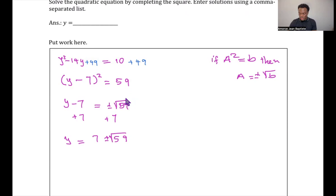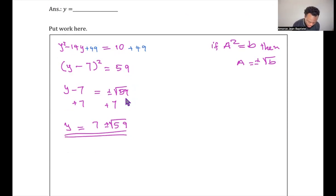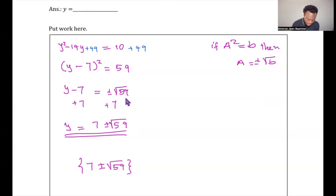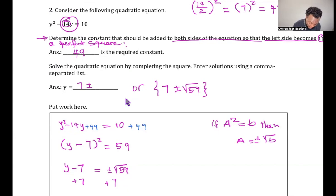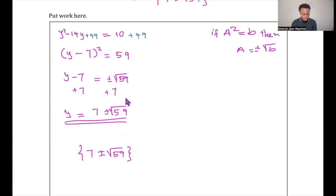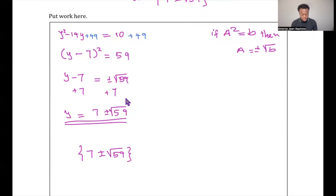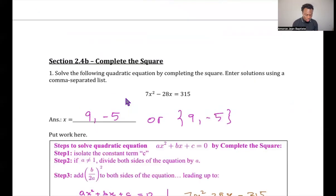The solution set is {7 + √59, 7 − √59}. You can write it as 7 ± √59. And that's it for topic 2.4b — solving quadratic equations by completing the square.